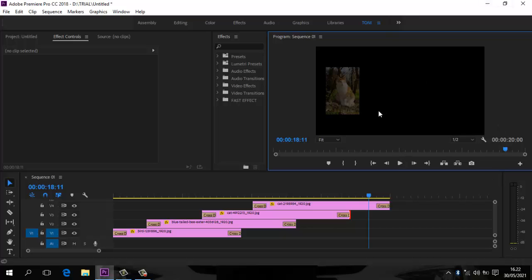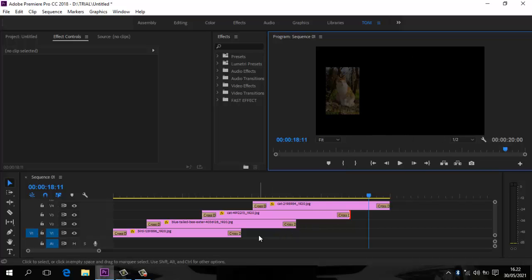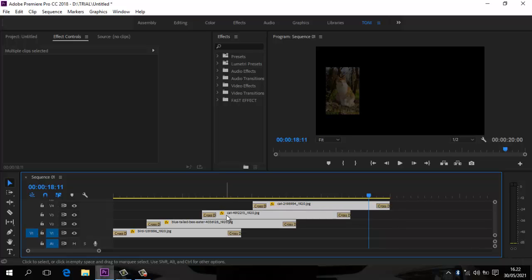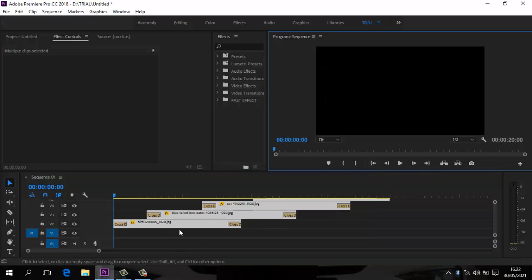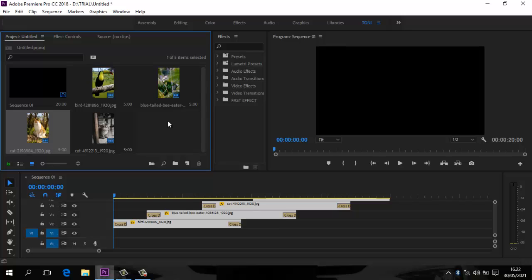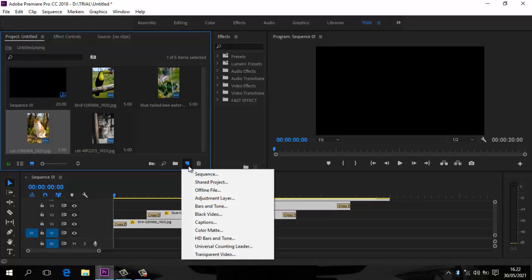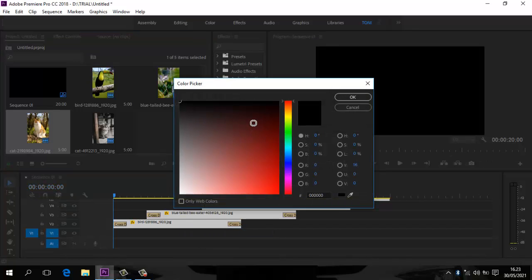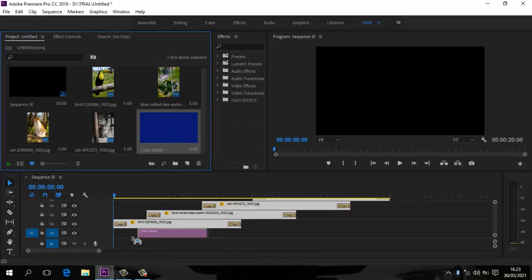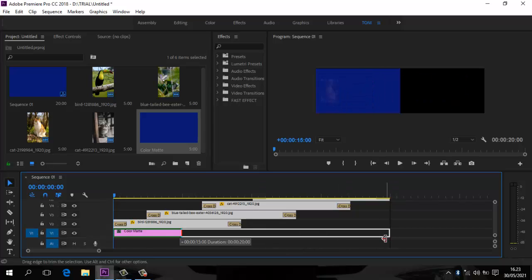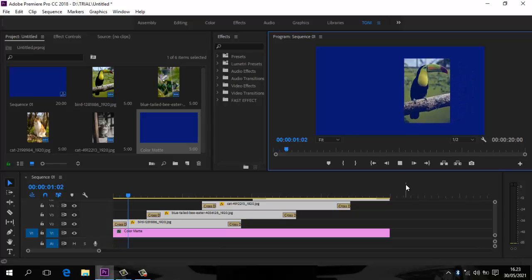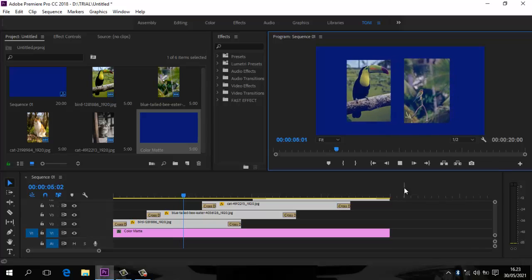Apabila kalian ingin mendapatkan background, kalian bisa menambahkan background warna apa saja, atau gunakan foto background yang sudah kalian punya — tinggal tambahkan di belakangnya. Caranya: blok semua klip, naikkan satu track. Klik New Item, pilih Color Matte, oke. Pilih warna — misalnya biru agak tua untuk background. Oke, taruh di bawahnya, tarik sepanjang durasi. Play — sudah ada background-nya.